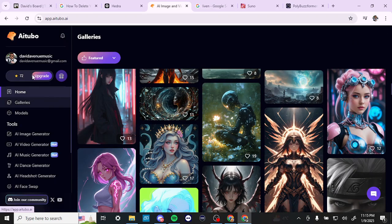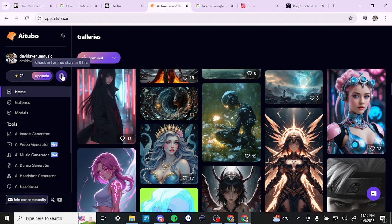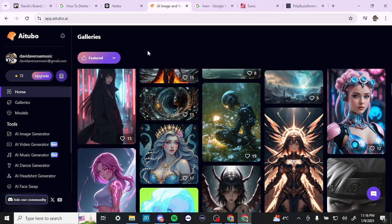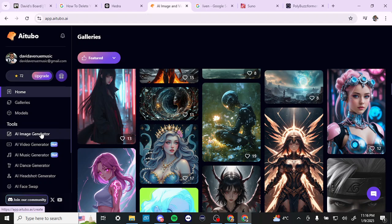On the left-hand side, there are a few options for us to take a look at. The first thing we might want to look at is our credits. If you click where it says 'check in,' you can see that you can earn daily tokens for logging in. They do provide some daily tokens that you can use for basic image generation and a few other things. However, you will find that certain options in AITubo are behind the subscription wall.